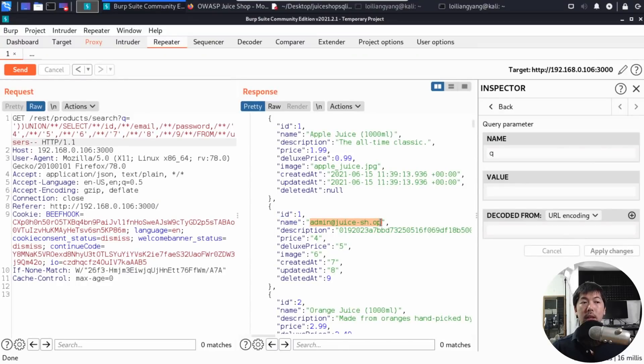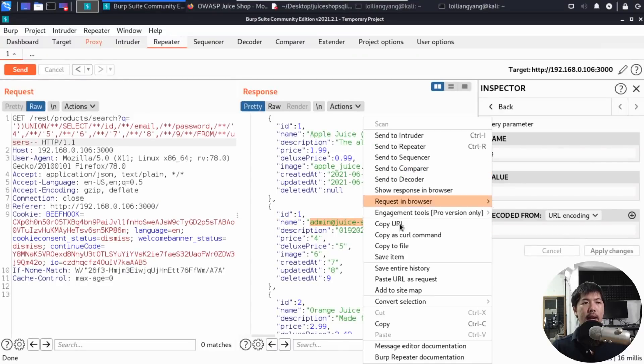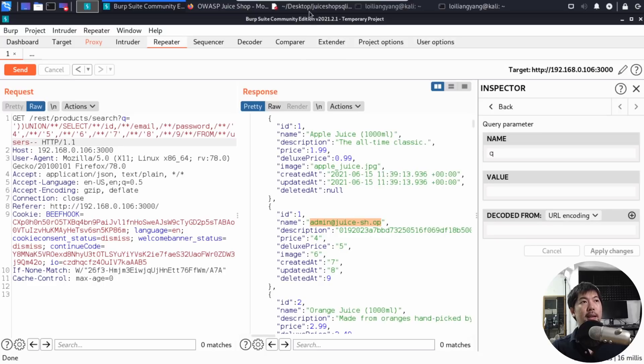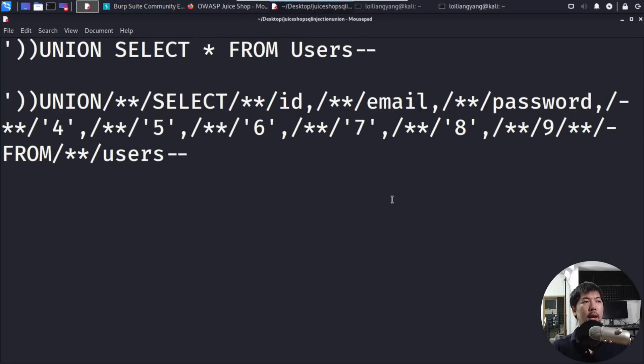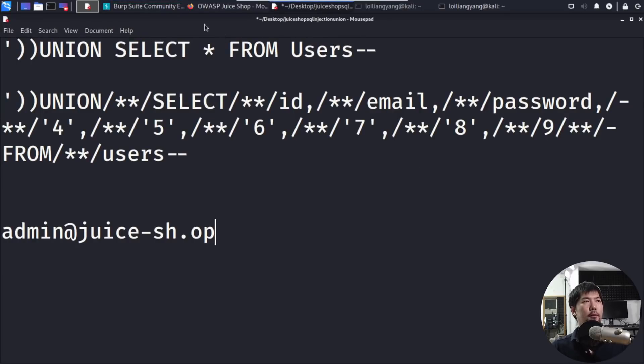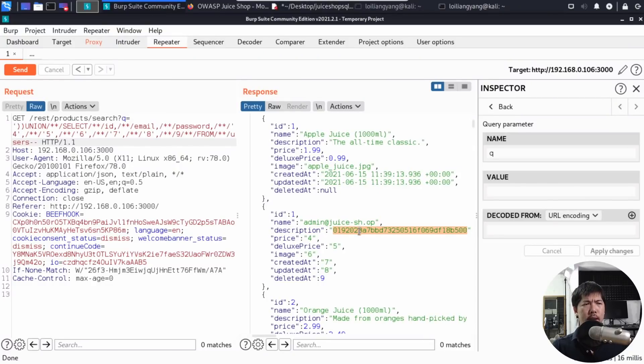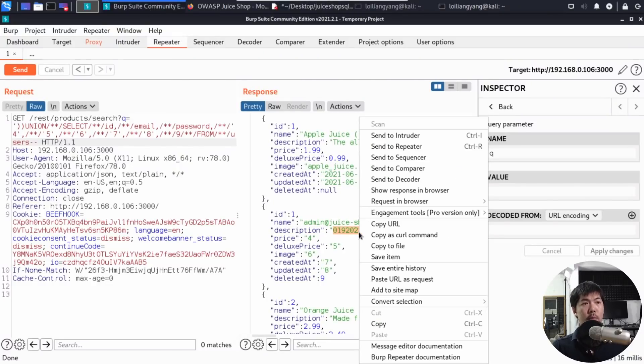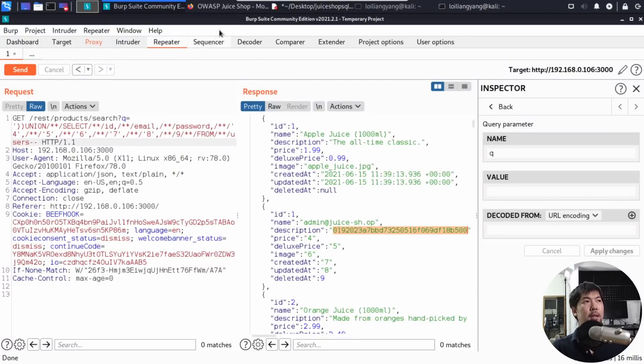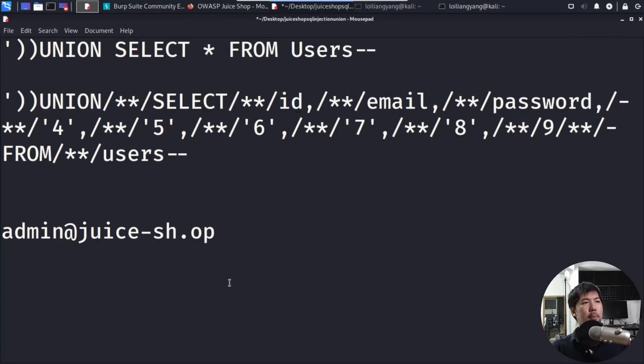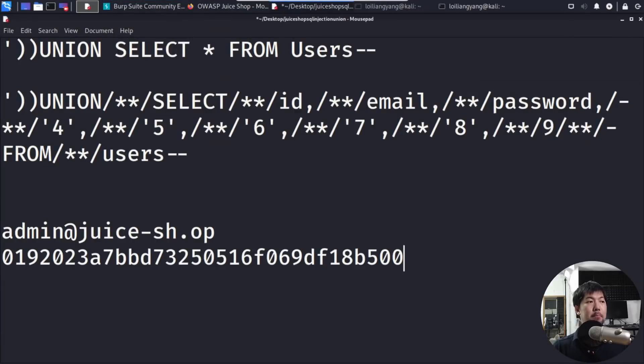I can do a right click and copy this, and we can paste it back into mousepad. Going back to Burp Suite, we got a password field here and I can do a right click, copy this and I can go back into mousepad and paste this hashed value here.